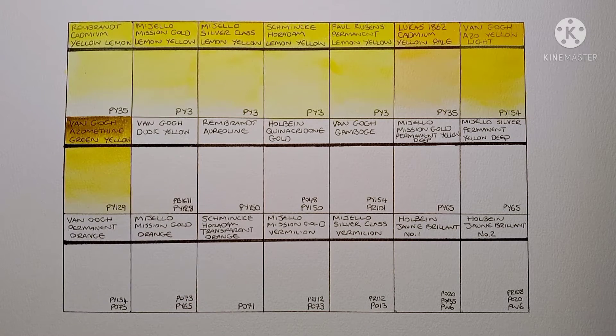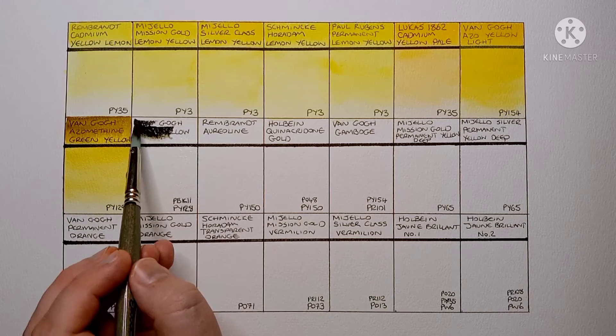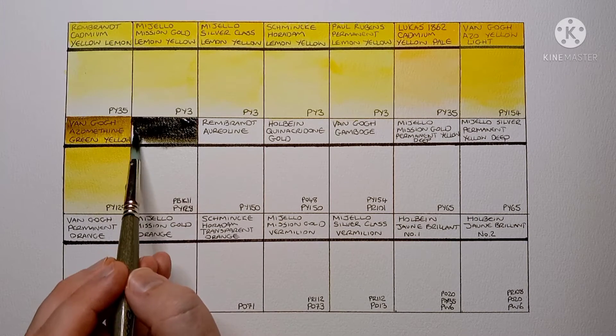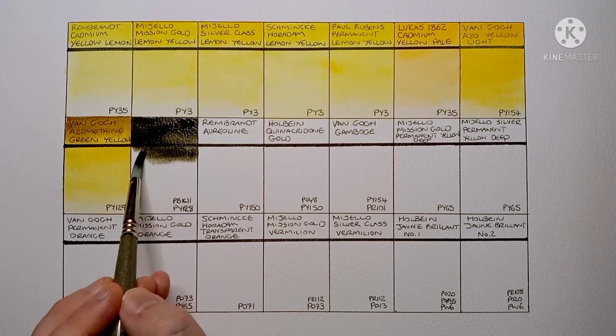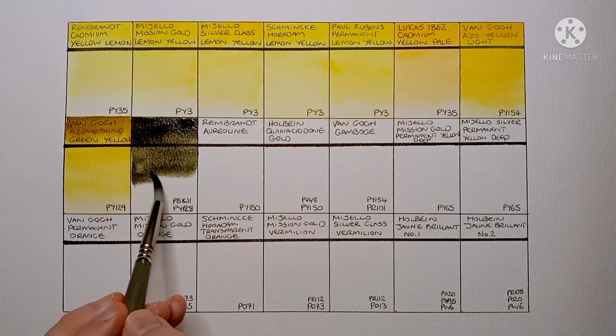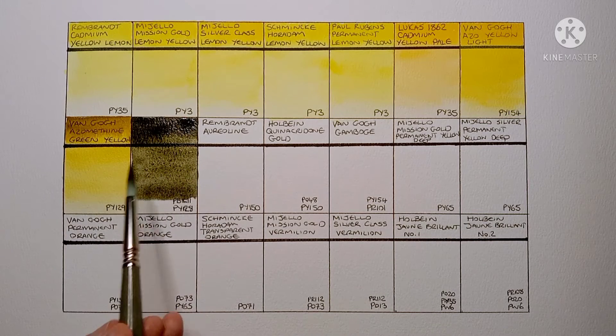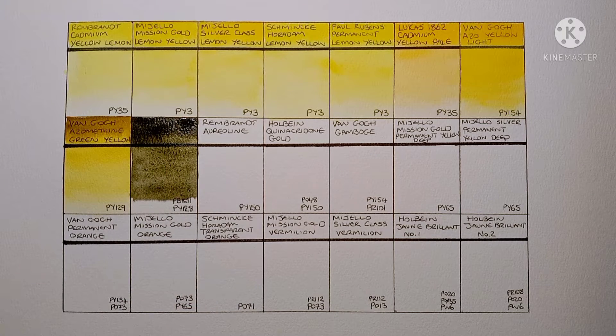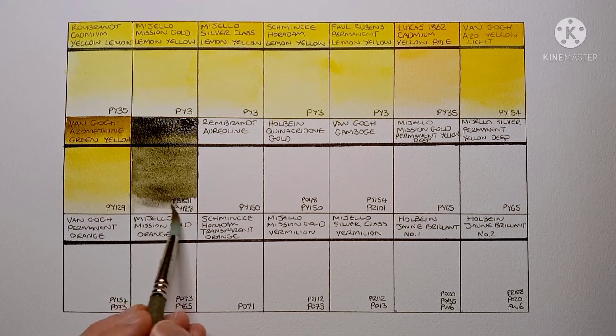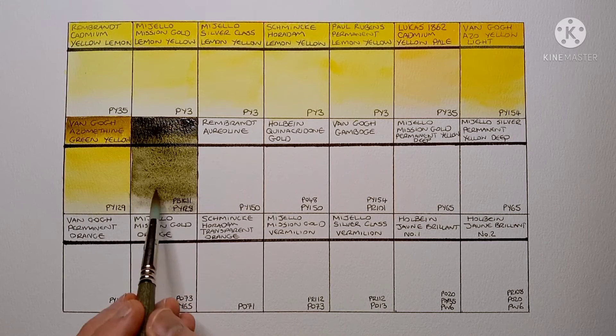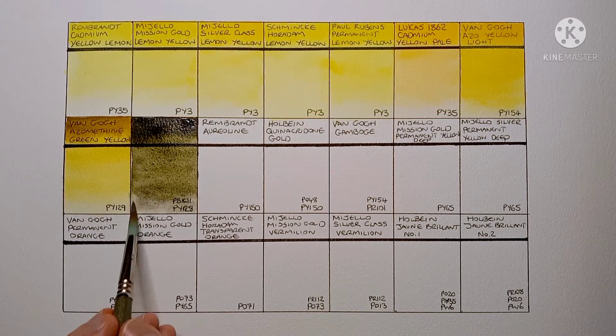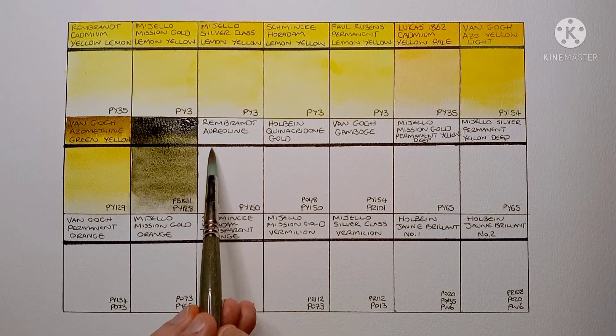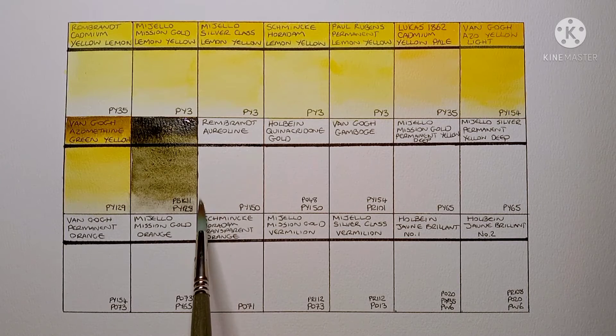Next is another Van Gogh. This one is the Van Gogh Dusk Yellow. And it's made from PBK11 Oxide Black and PY128. I don't think I've ever used PY128 before so it's a new yellow to me. I think this is my favourite of the dusk colours that Van Gogh make. I like the yellow green in landscapes. And the granulation is really really nice. I wonder what the Rembrandt artist grade version of this is like.